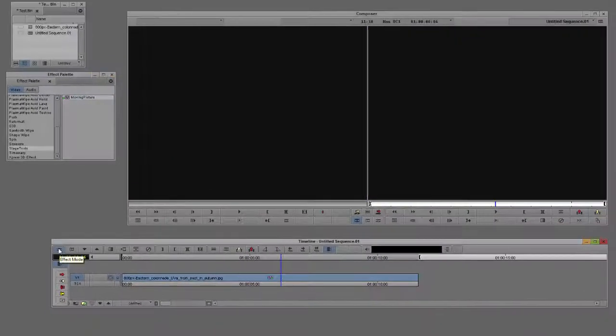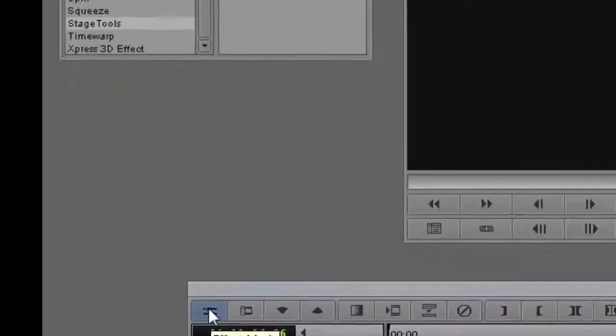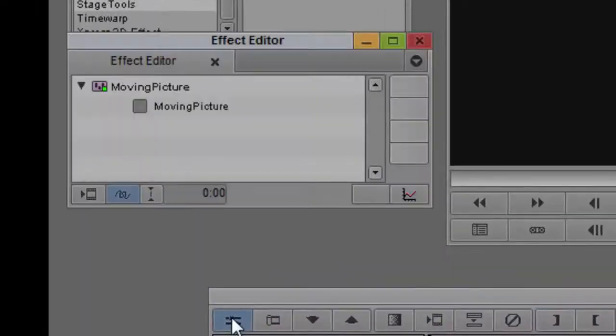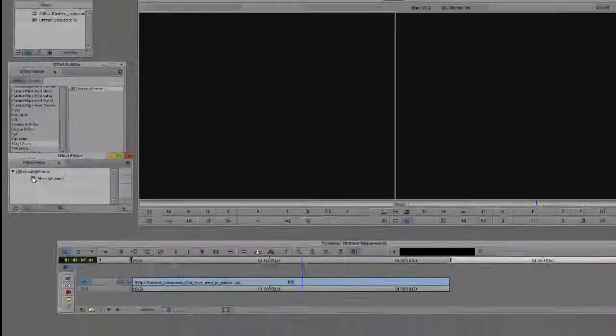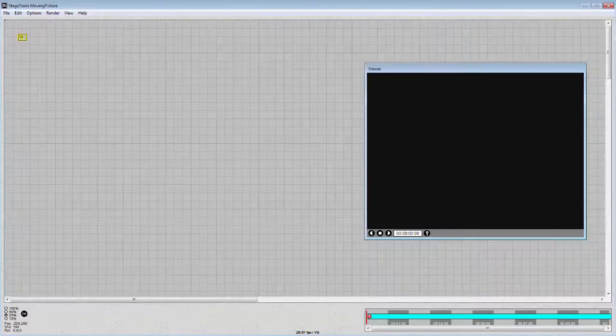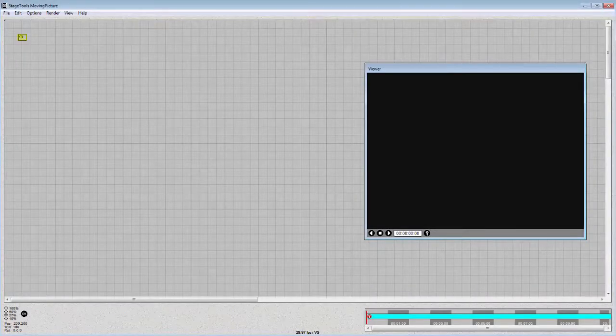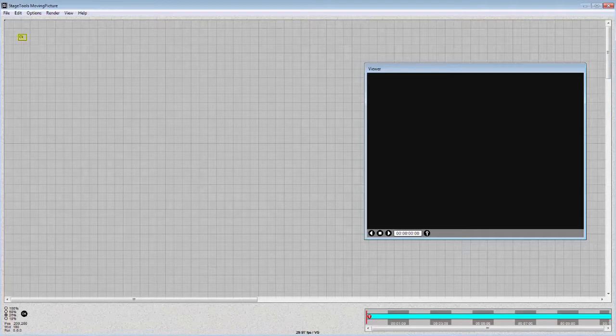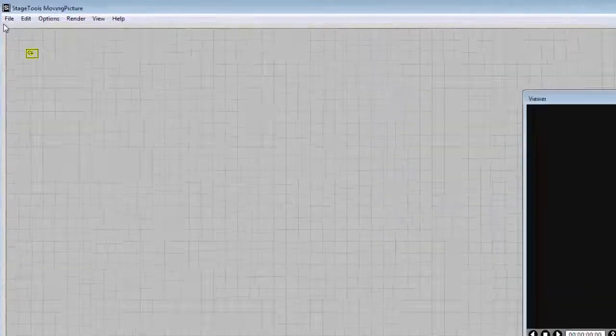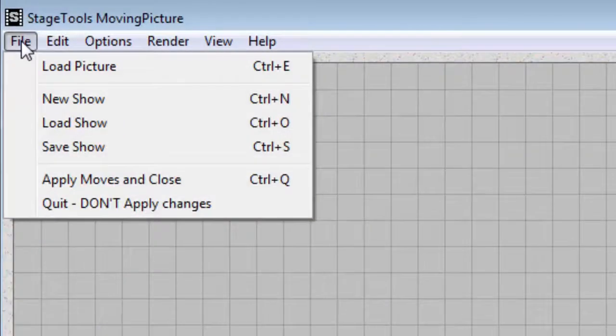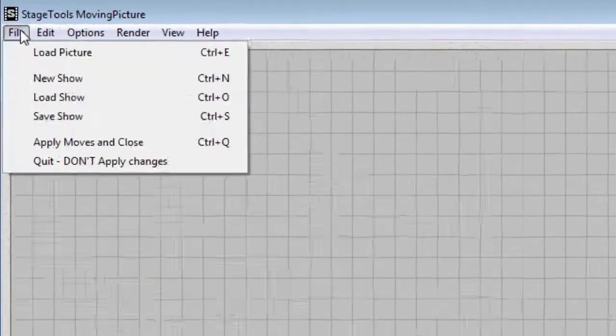Now open up the effect editor and click on Moving Picture. The Moving Picture plugin will appear on the screen. First thing we want to do is open an image to load, so let's grab an image and load a picture.